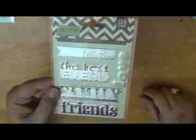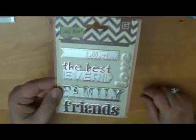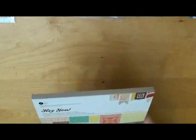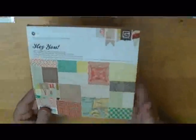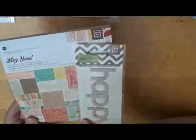And then these cute little metal titles from Basic Grey. And a 6x6 paper pad called Hey You. It's also from Basic Grey. It's the same collection.